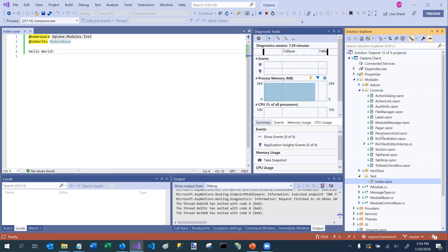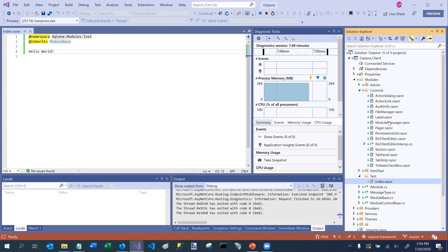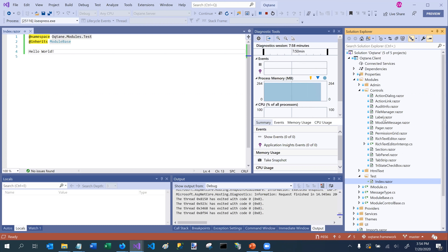For example, in the module settings we saw a permissions grid rendered here. There's also a paging component, so if you have a whole table of information and want to break it into pages, you can do that. There's a message component you can use to show messages to users, a label component with help text capabilities, and a file manager which allows your users to upload files.